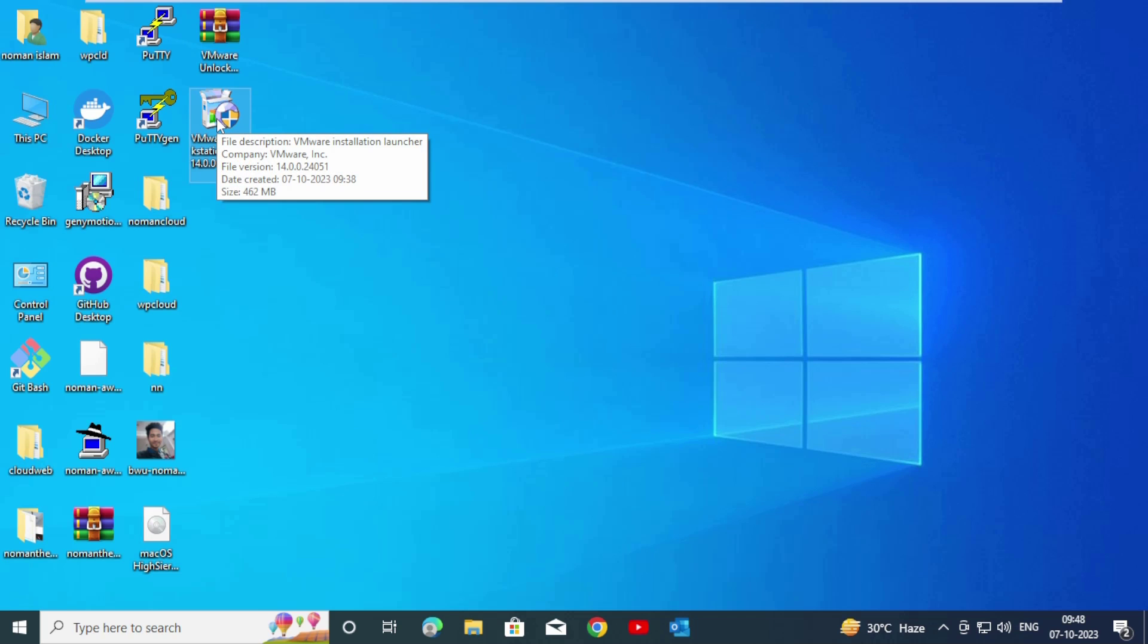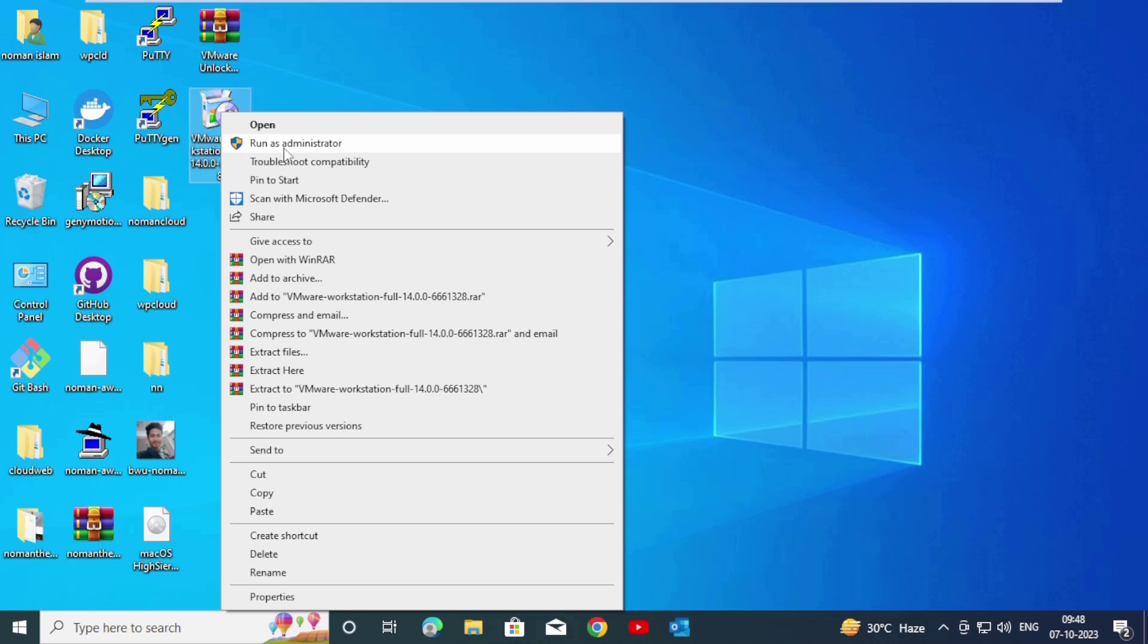If you want to download VMware Workstation Pro, you can comment below. I will provide this link. After download, right click your mouse, now click on Run as Administrator.